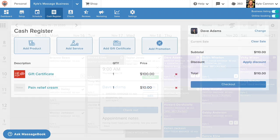Speaking of sales, the cash register makes it easy to sell items in person like products and gift certificates.